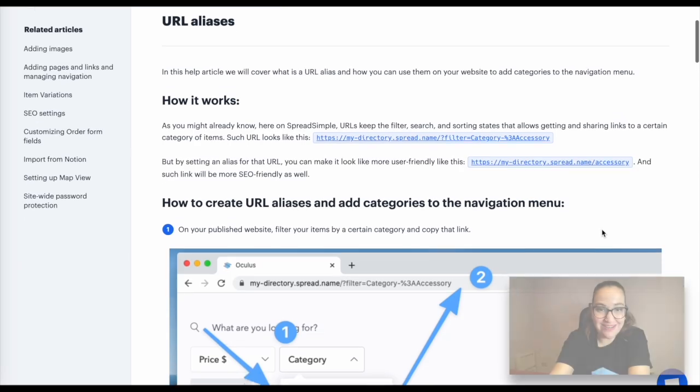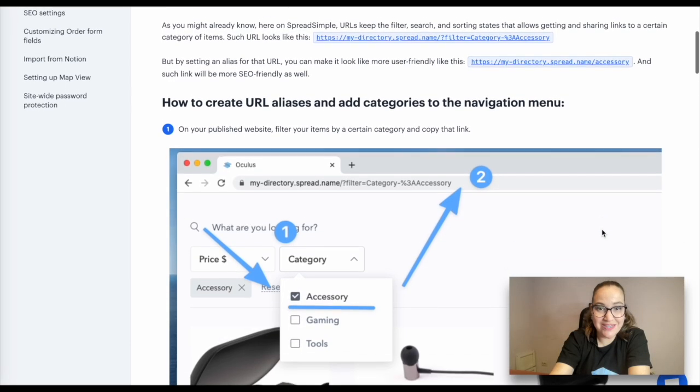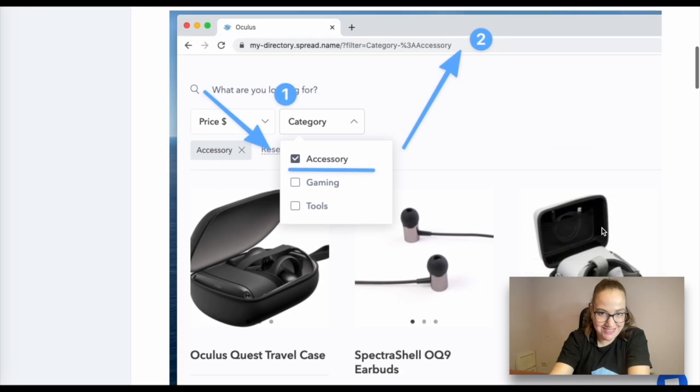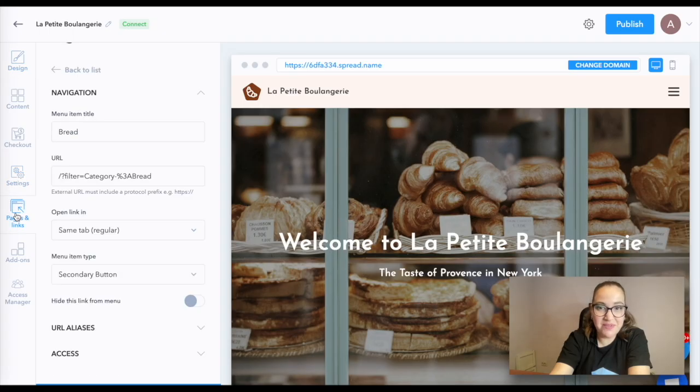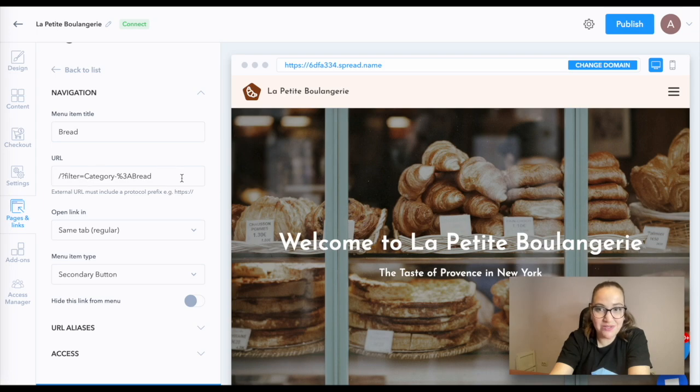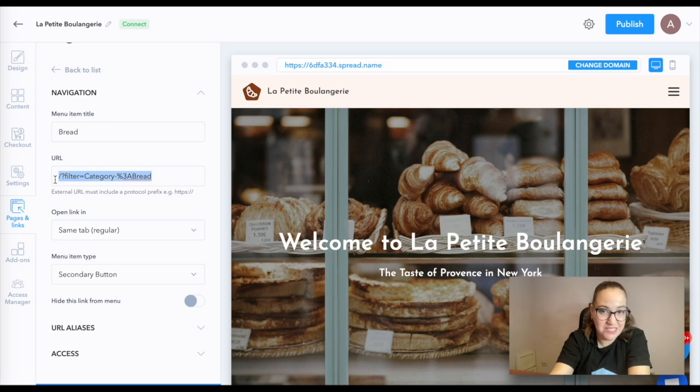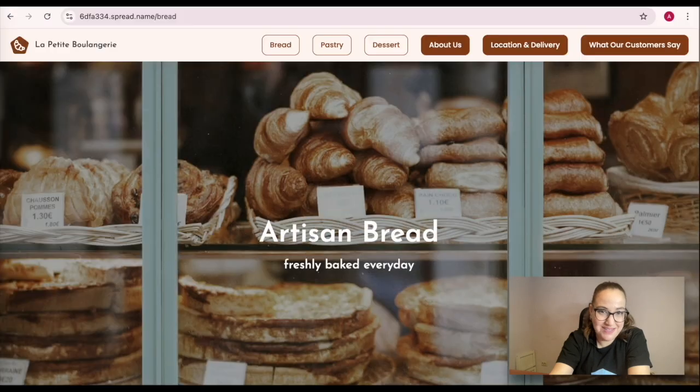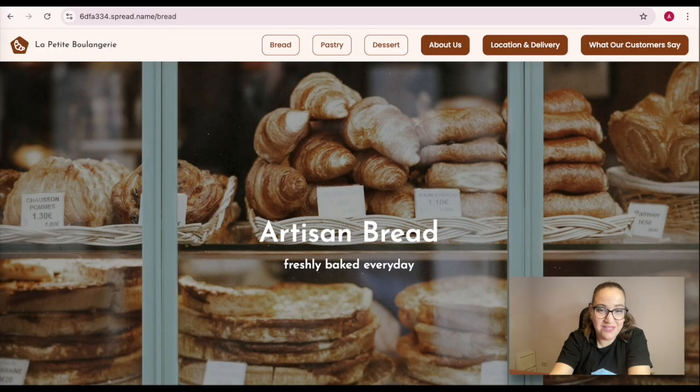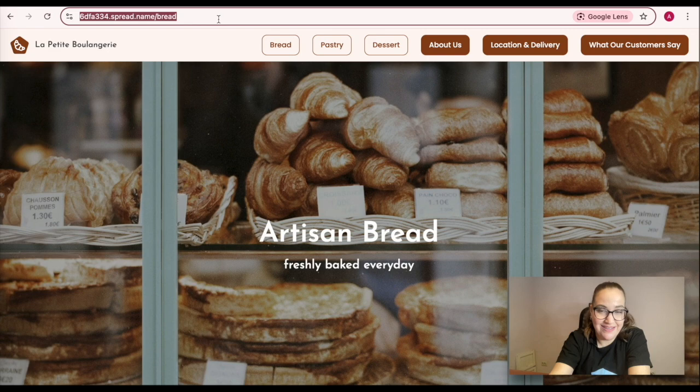Moving on to URL aliases. On Spreadsimple, URLs keep the filter, search, and sorting states allowing to get and share links to a certain category of items. But usually, such URLs look ugly, to say the least. By setting an alias for that URL, you can make it more user-friendly, like this. Such links will be more SEO-friendly.